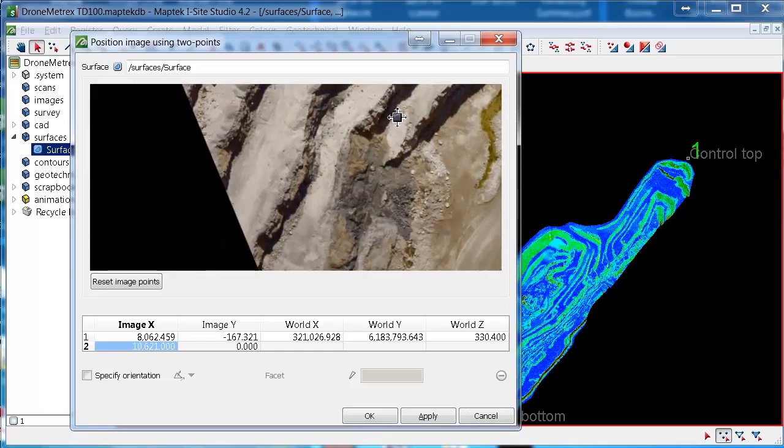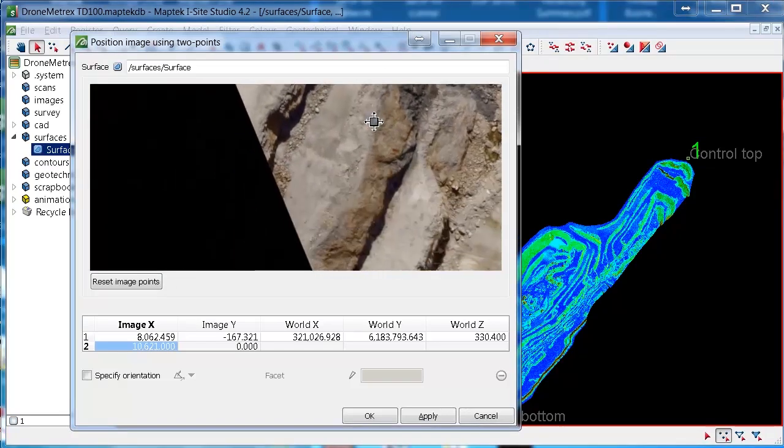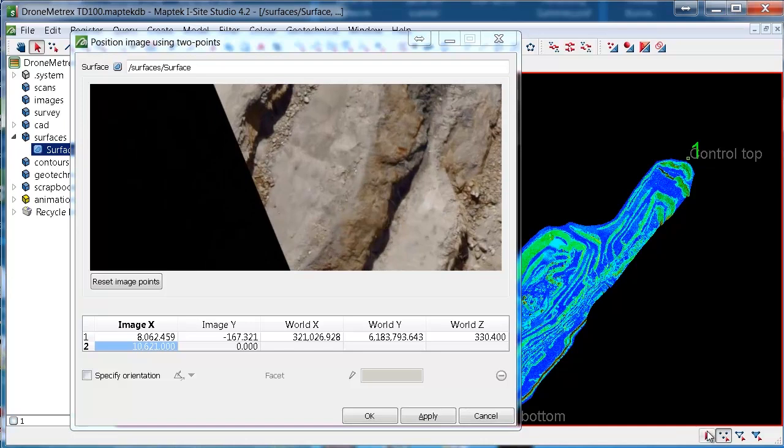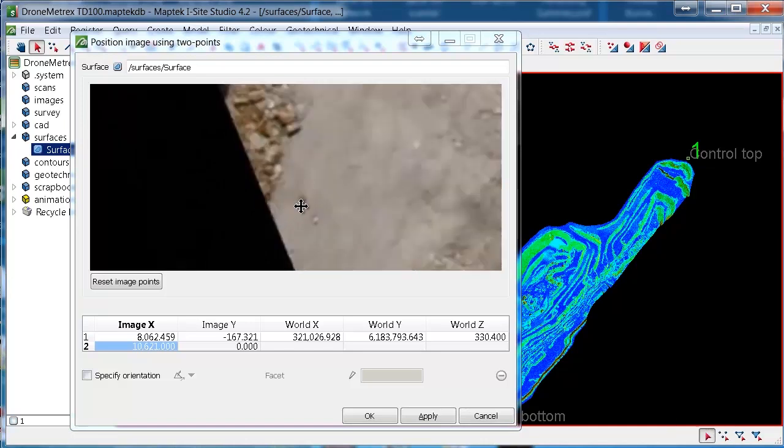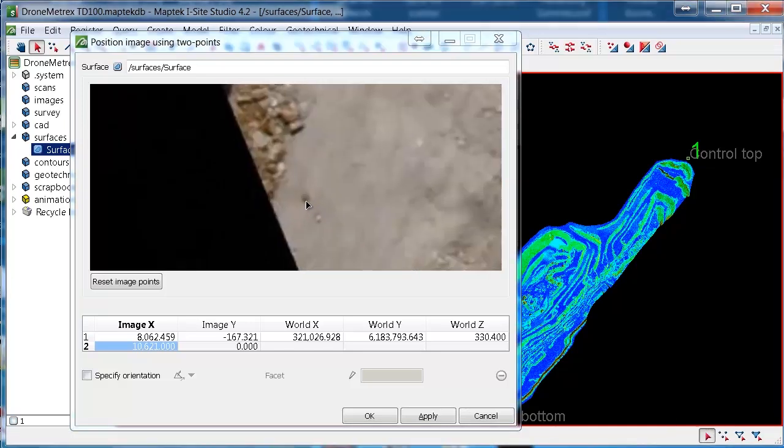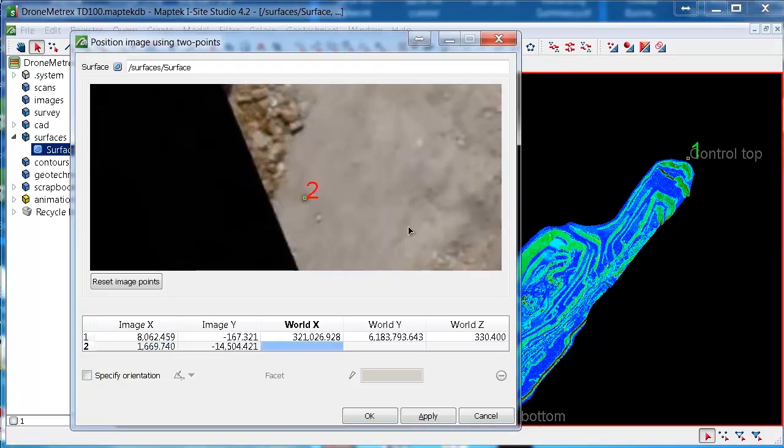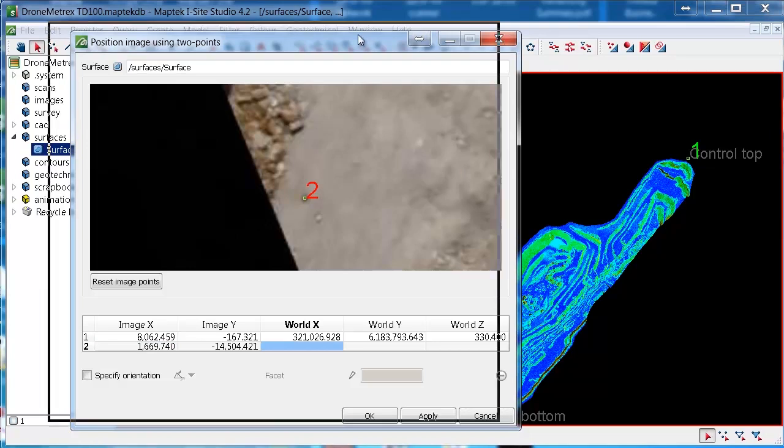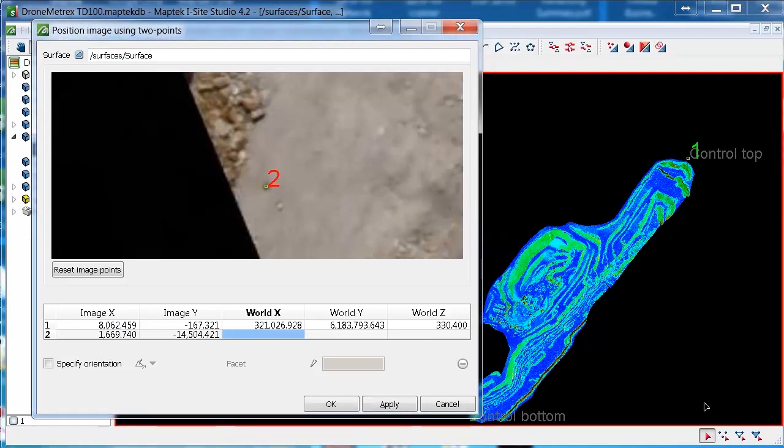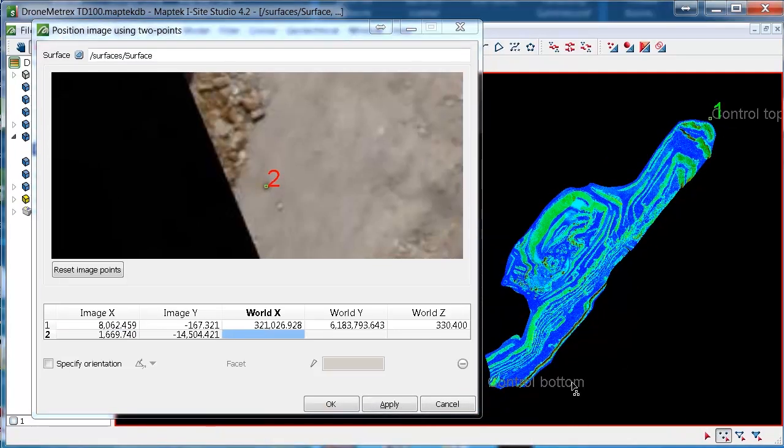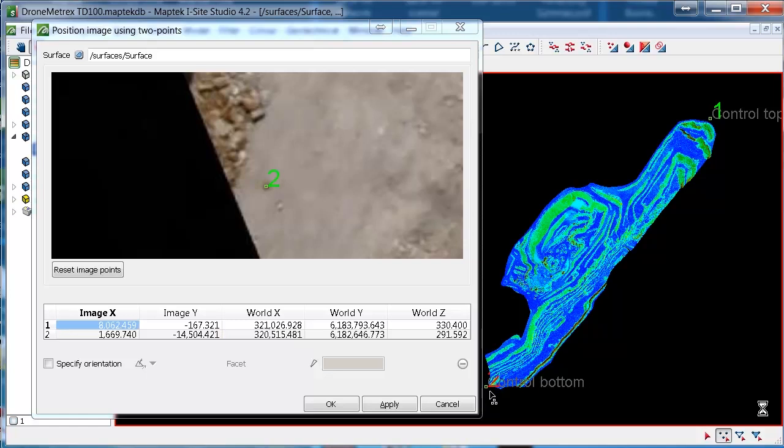And then we just repeat the process for the bottom one. So once again, I need to change back to snap to anything. Snap on that point. And then I need to change to snap to text, sorry, snap to points. And click on the text and that will snap to that.